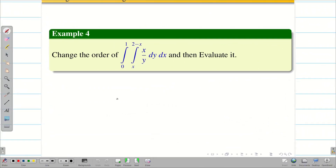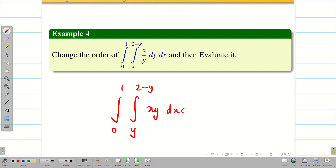In the previous video we had integral 0 to 1, integral y to 2 minus y, of xy dx dy. And this problem is integral 0 to 1, integral x to 2 minus x, of x by y dy dx. You would have already guessed what the region looks like. I take this problem wantedly for more understanding. Let us go into the problem.